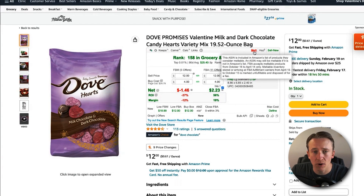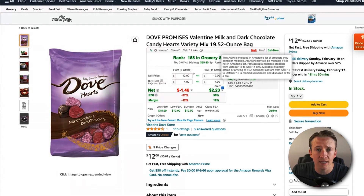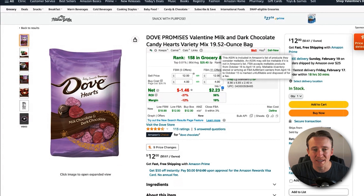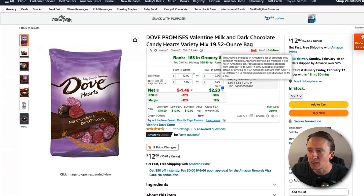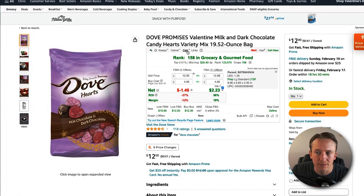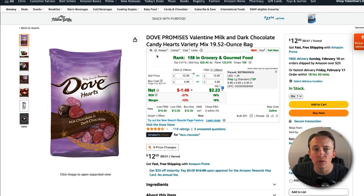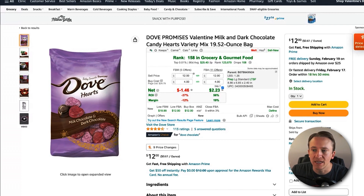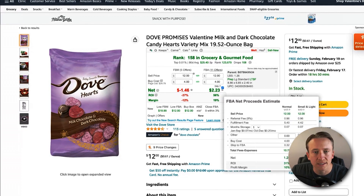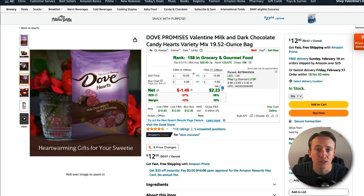RevSeller also indicates if a product is meltable, meaning you can only sell it during specific times of year so it doesn't melt at Amazon's warehouses — typically the winter months. It will also show you if it's a hazmat product and whether you can sell it on your Amazon account if you're logged in. There are links to Keepa, CamelCamelCamel, an Amazon calculator, and other links as well. The settings are very customizable — you can choose how fees are calculated, your shipping to FBA, and how ROI and margins are calculated.